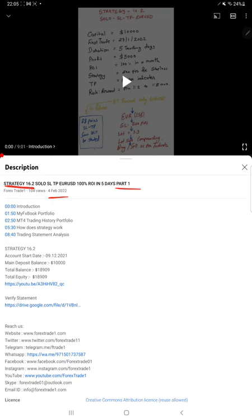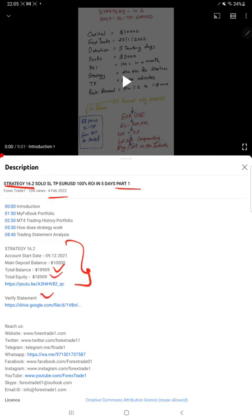In the YouTube description, you can check and verify all the strategy details along with the profit and trading account statement.